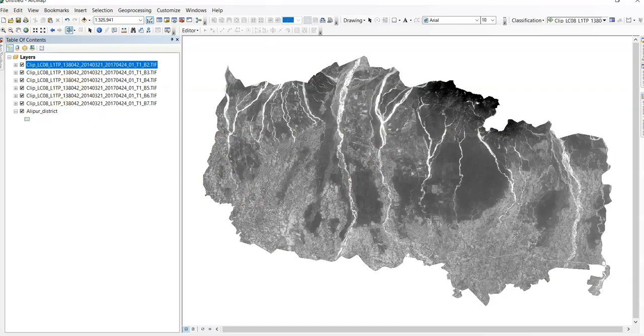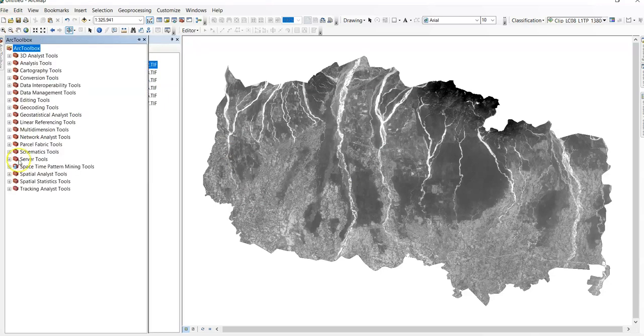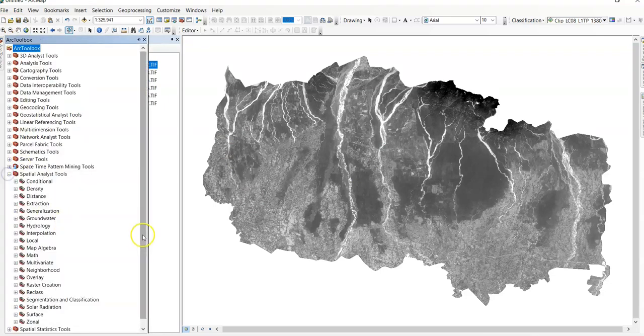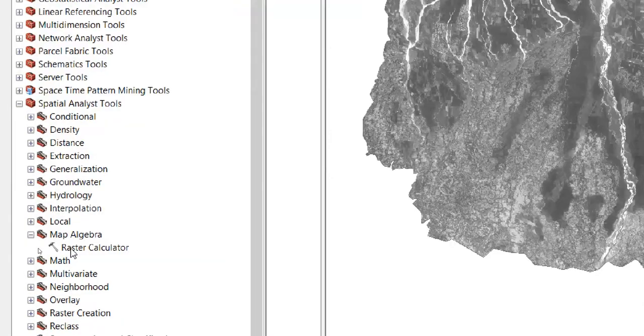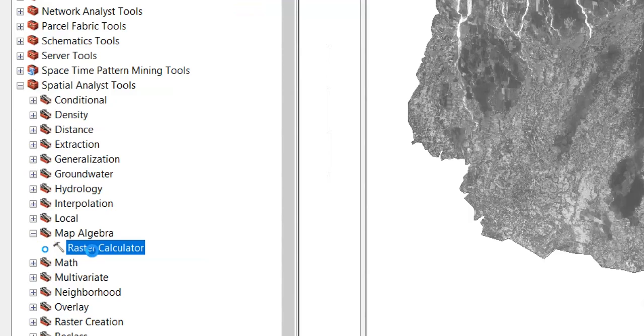Okay. Now next step. Open your ArcToolbox. Now go to spatial analysis tool. Here. Here the map algebra. This one. And you can find raster calculator. Double click over here.